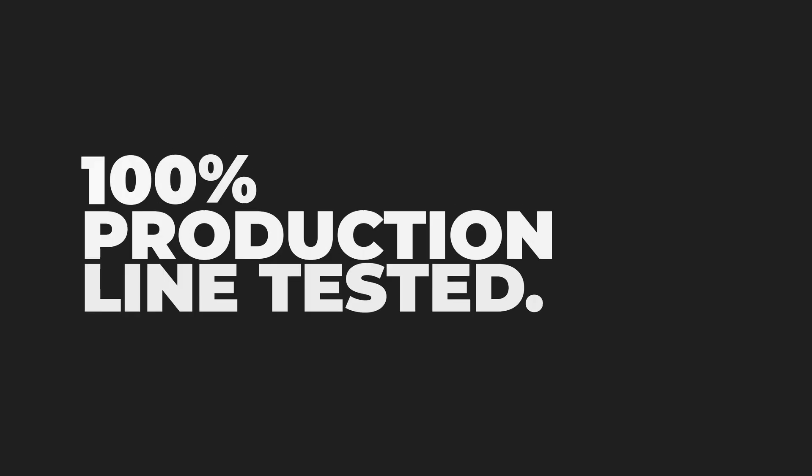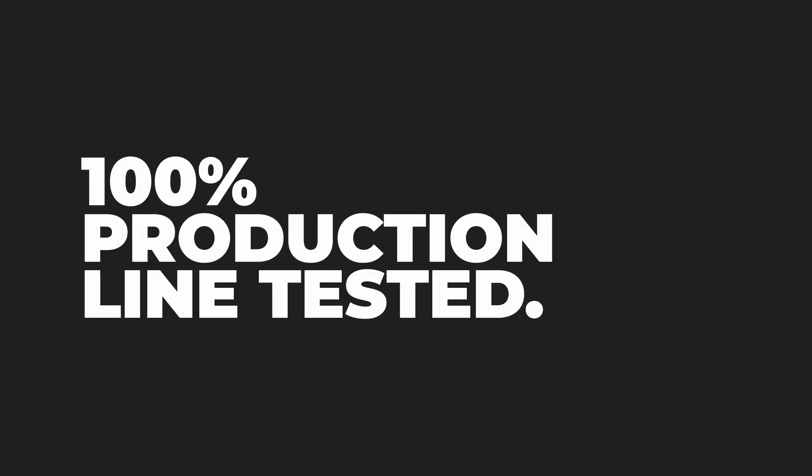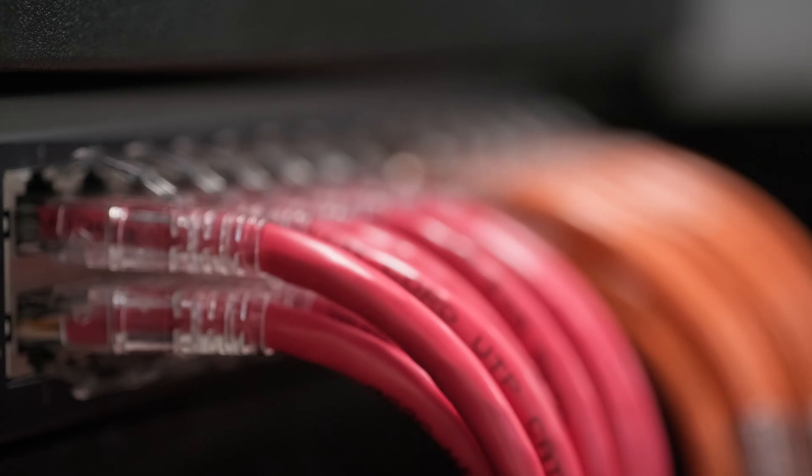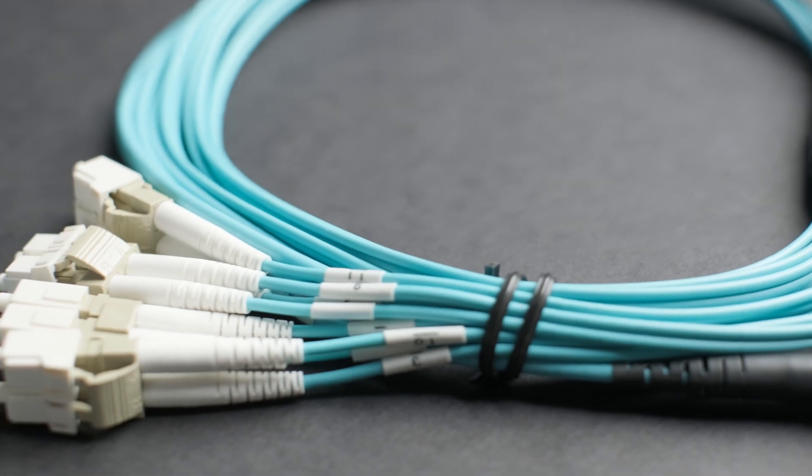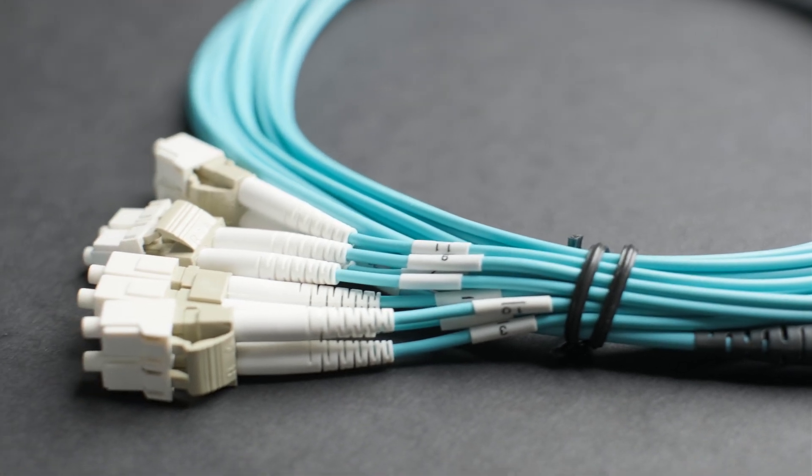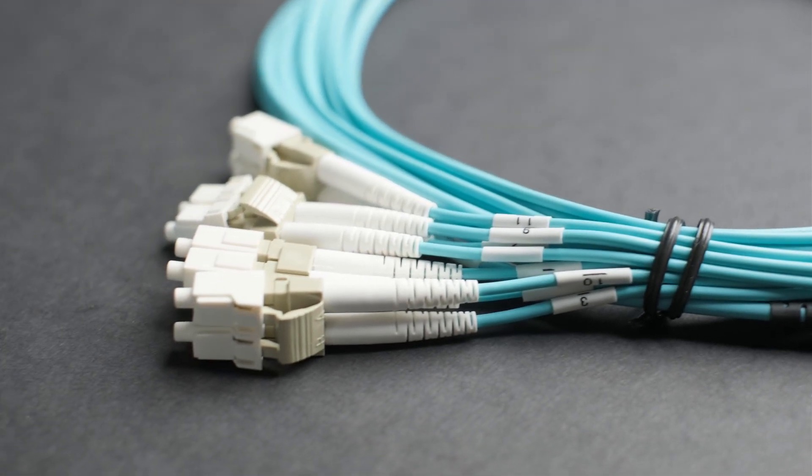We've implemented 100% production line testing to ensure product quality on every single network cable we produce. That's a big deal.